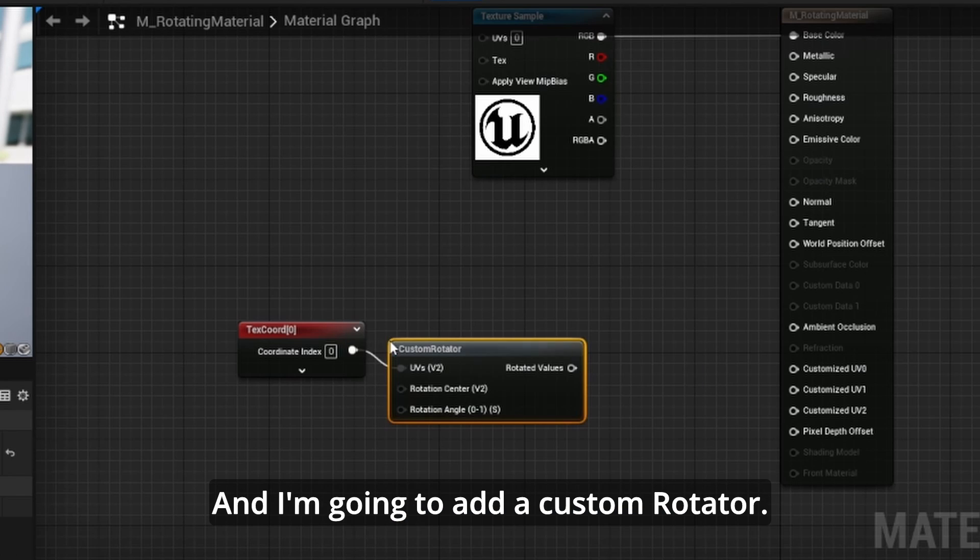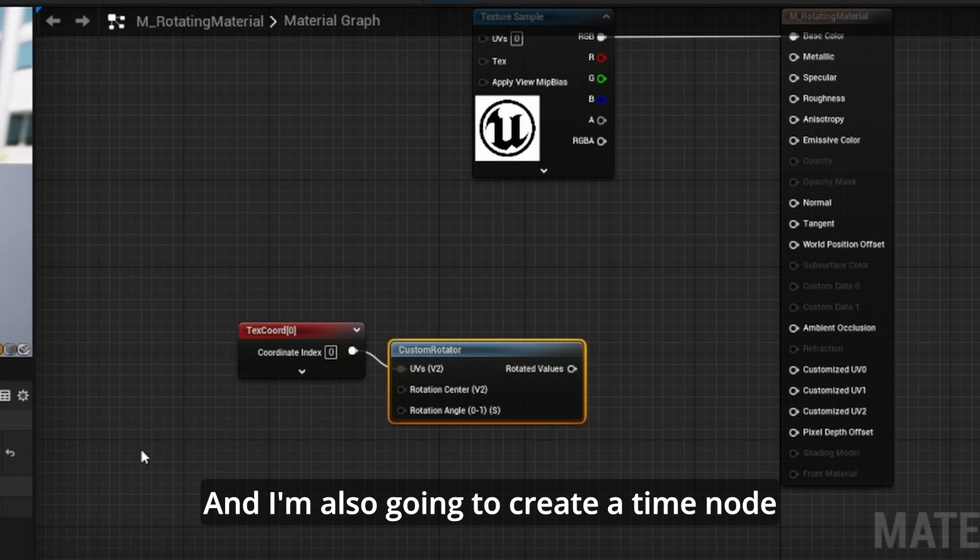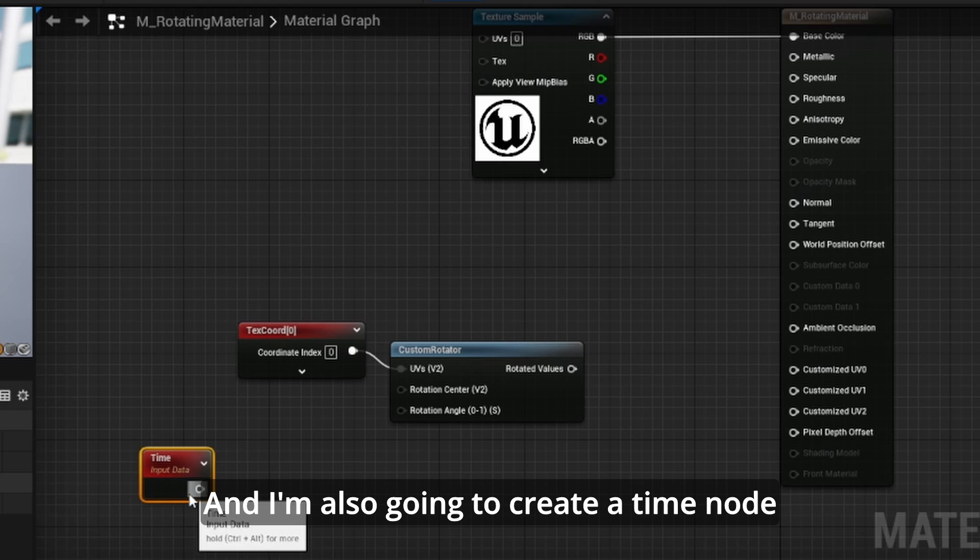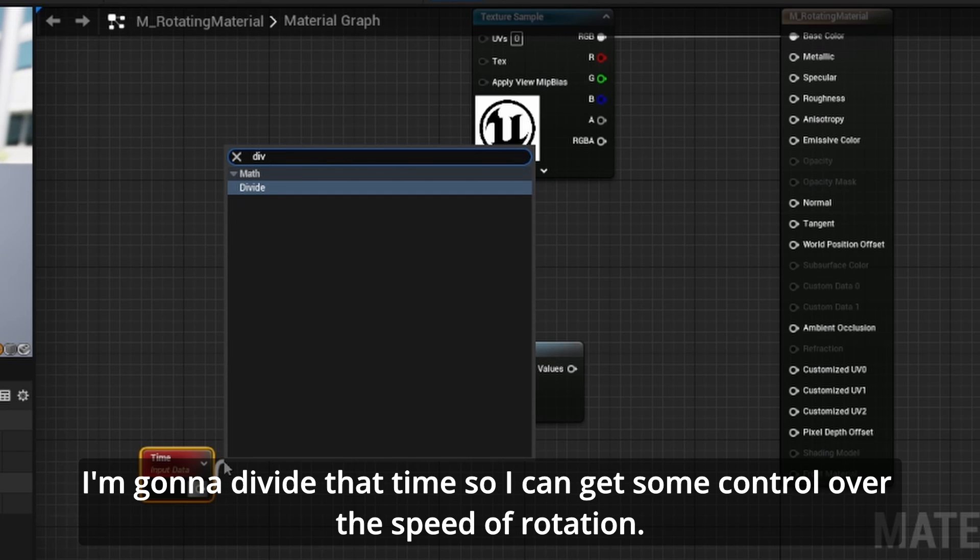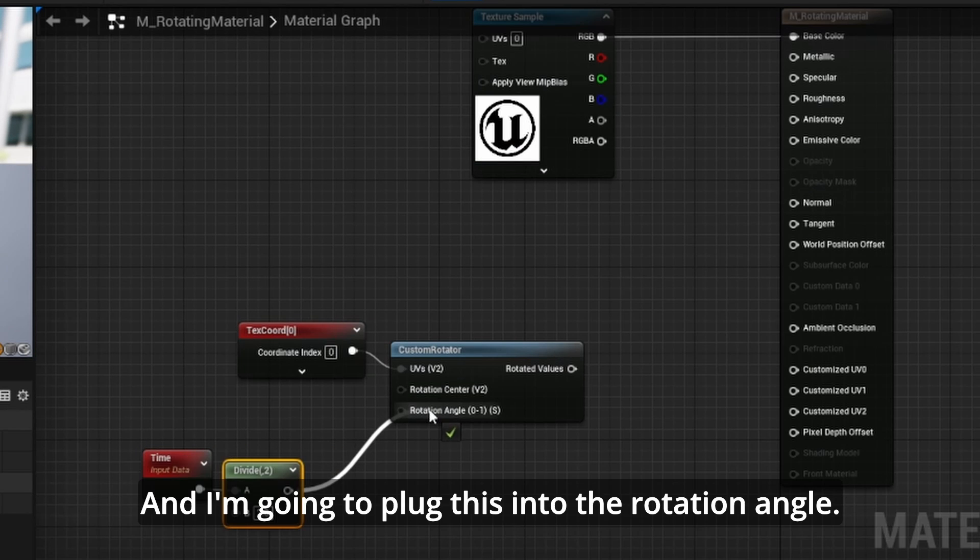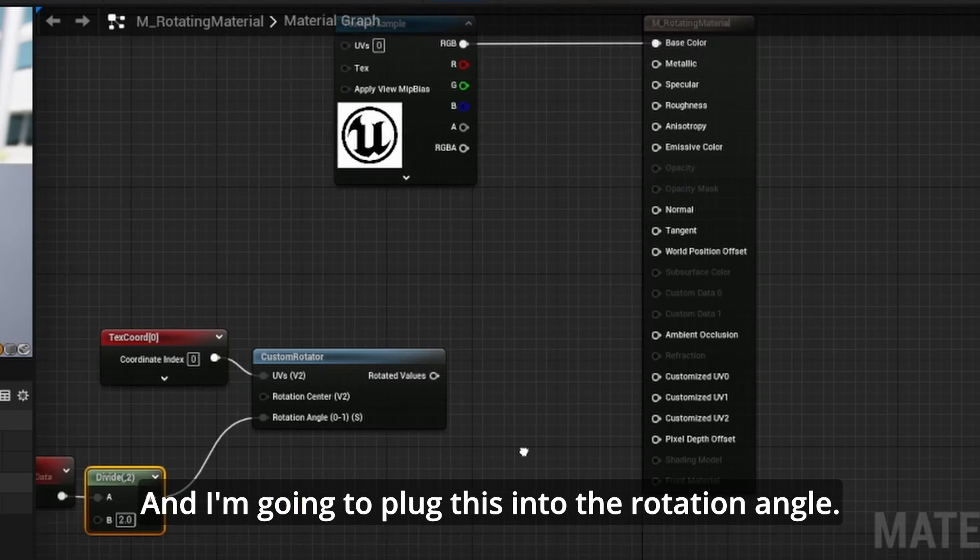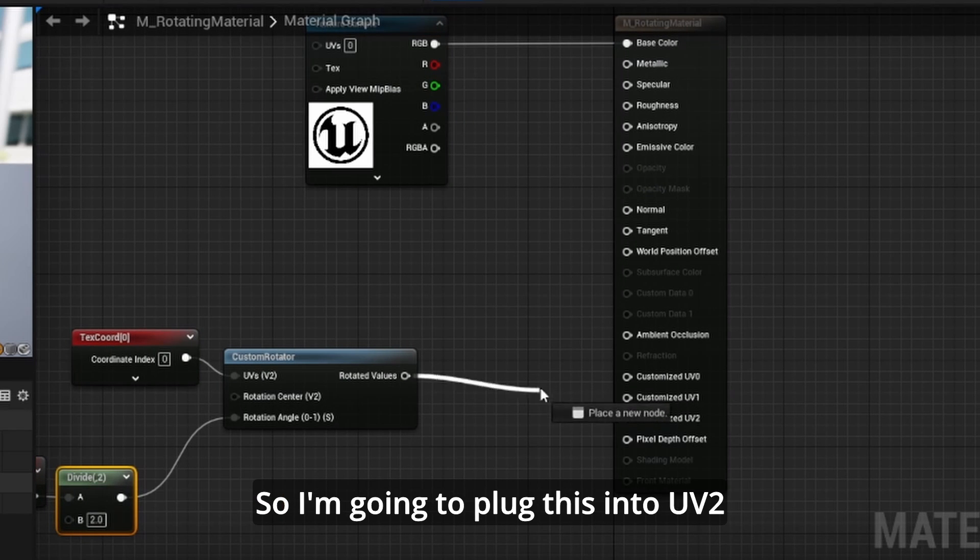I'm going to add a custom rotator and also create a time node. I'm going to divide that time so I can get some control over the speed of rotation, and I'm going to plug this into the rotation angle.